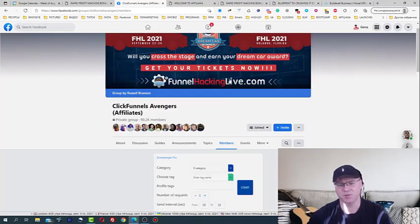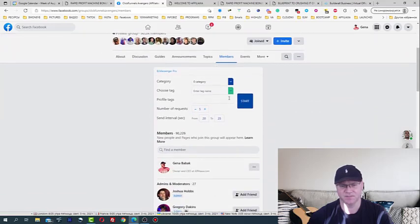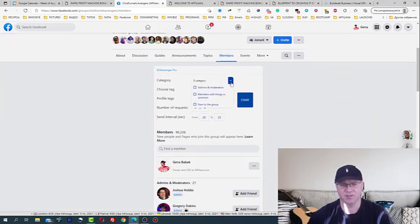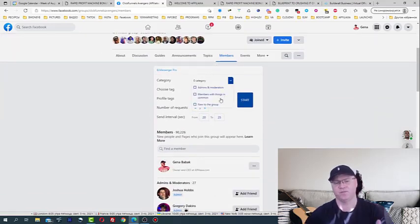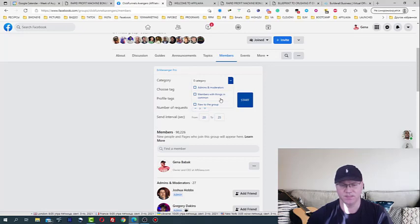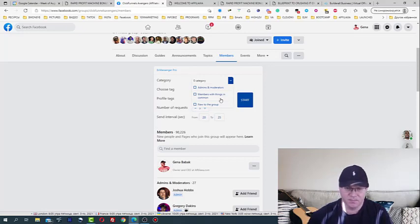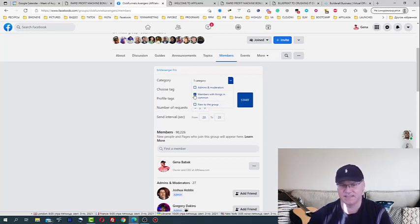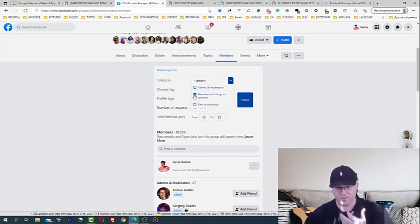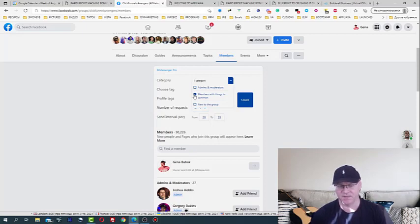I choose category, I want to send my friend request with a direct message to members with things in common.